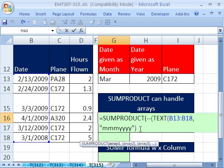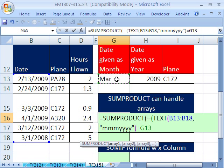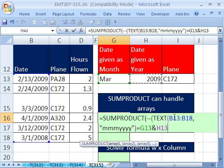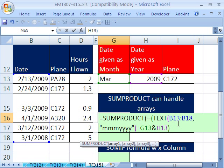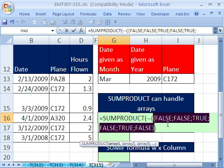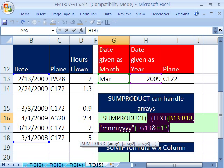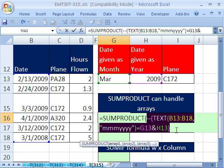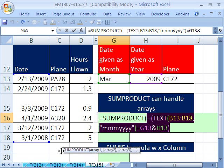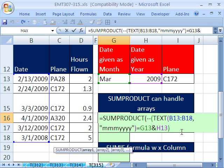Now we need to say to that array, is that equal to this ampersand. The shift 7 ampersand is the JOIN symbol, and that. Close parentheses, because now this will deliver a bunch of trues and falses. F9, and the double negative will give us the ones and zeros we want. Control Z. When you do that F9 in the middle of a formula like that, be sure to undo it with Control Z.